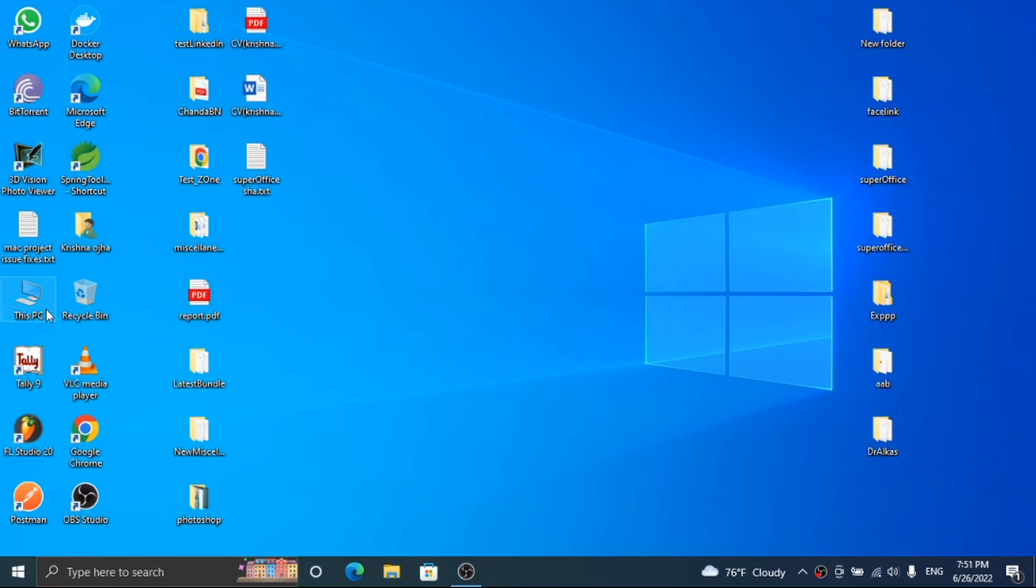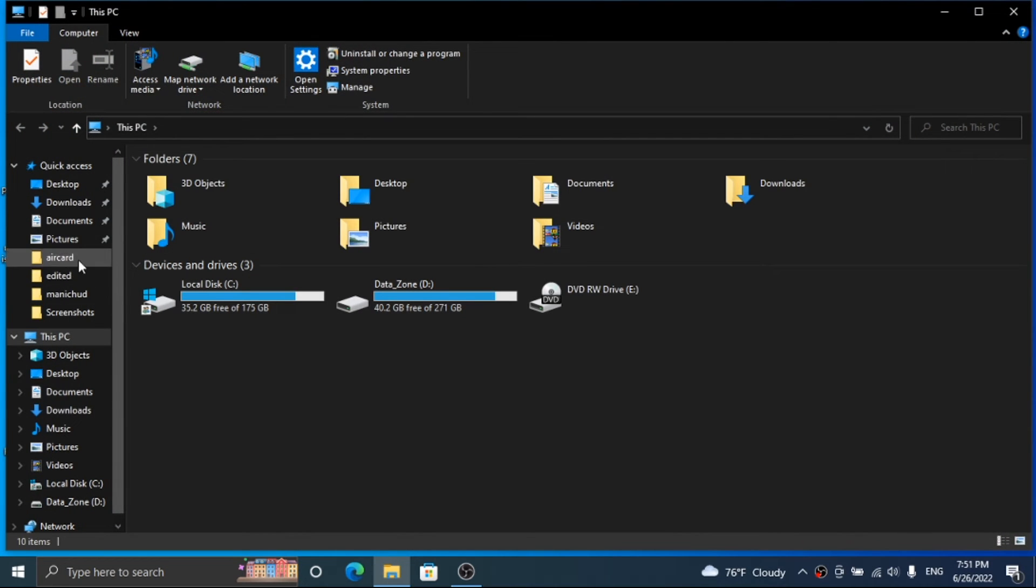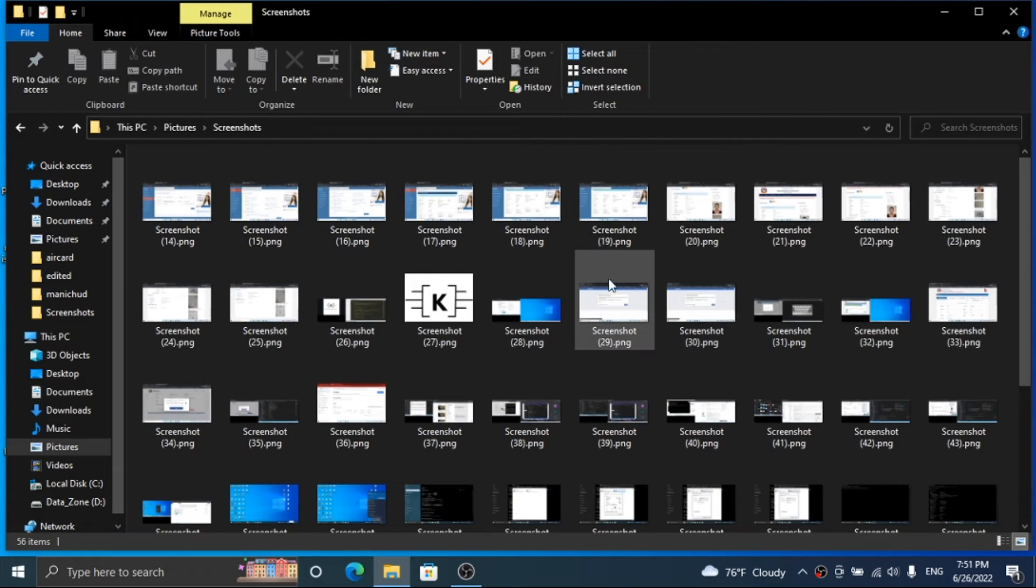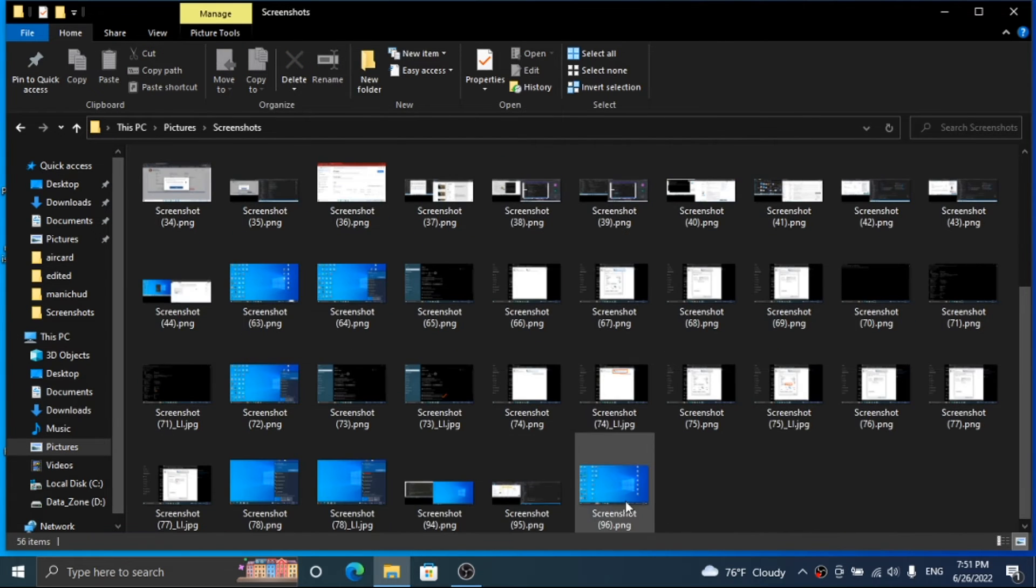Now I am checking by opening the same image. You can see the image is opening.